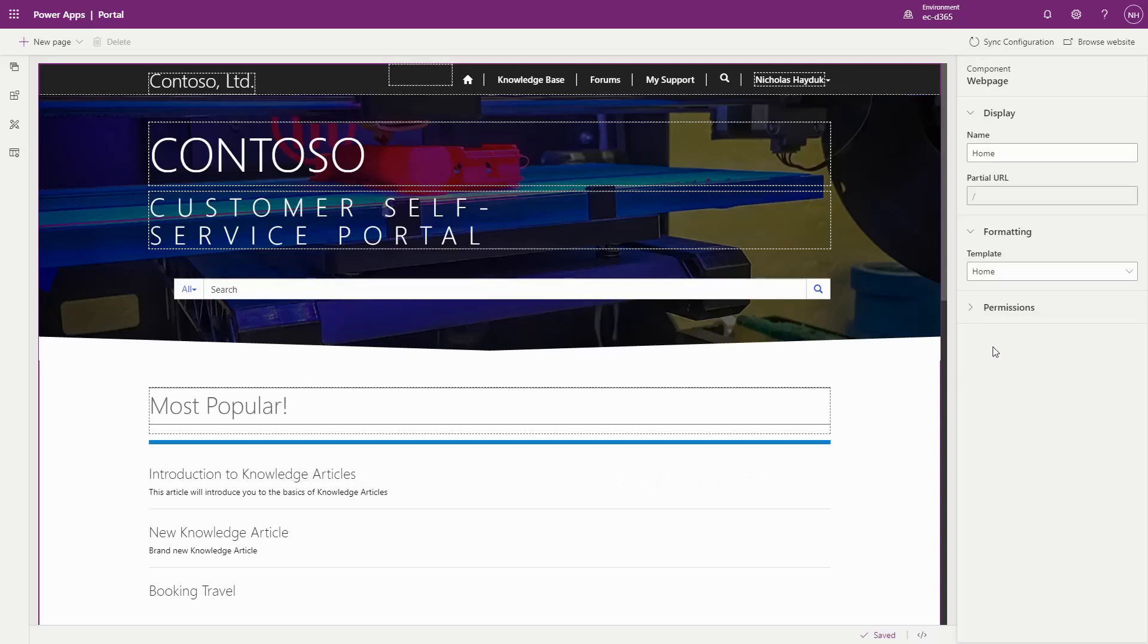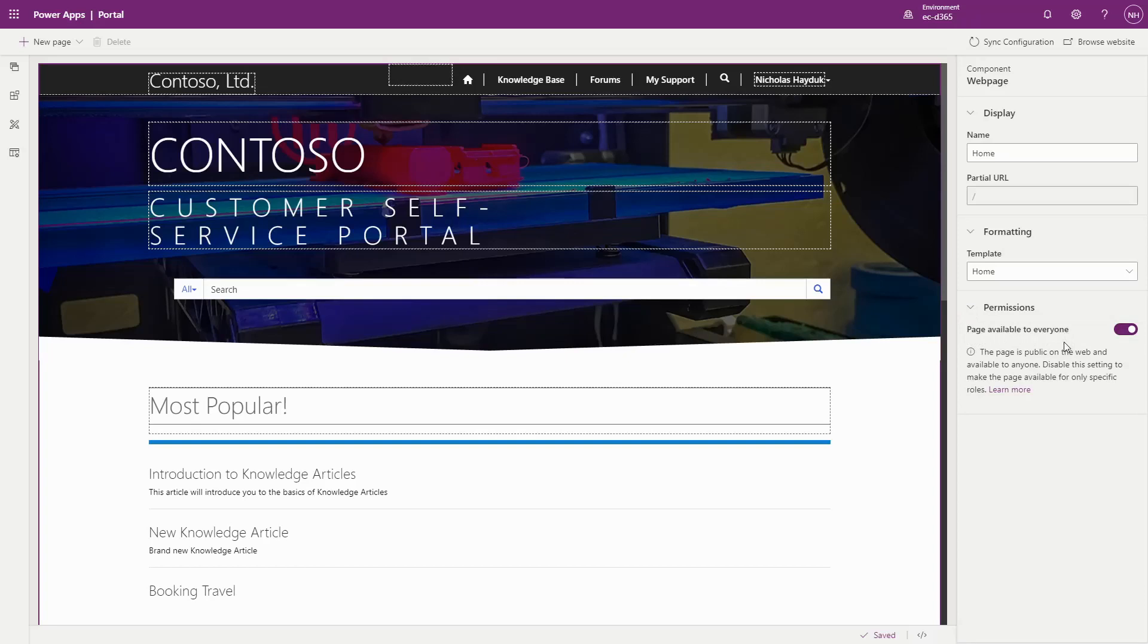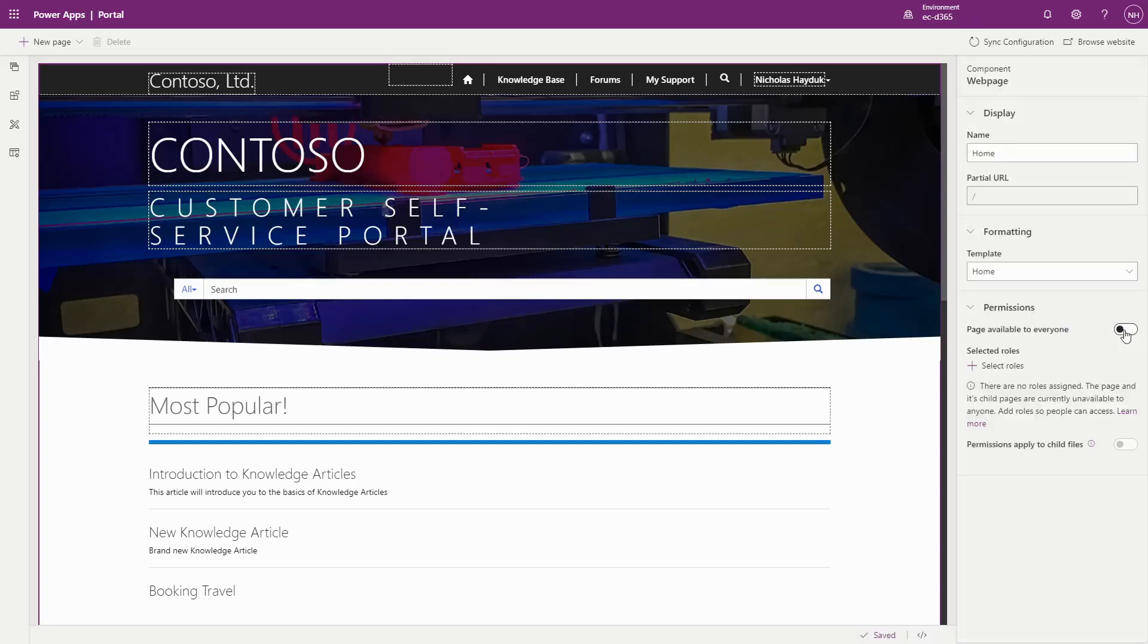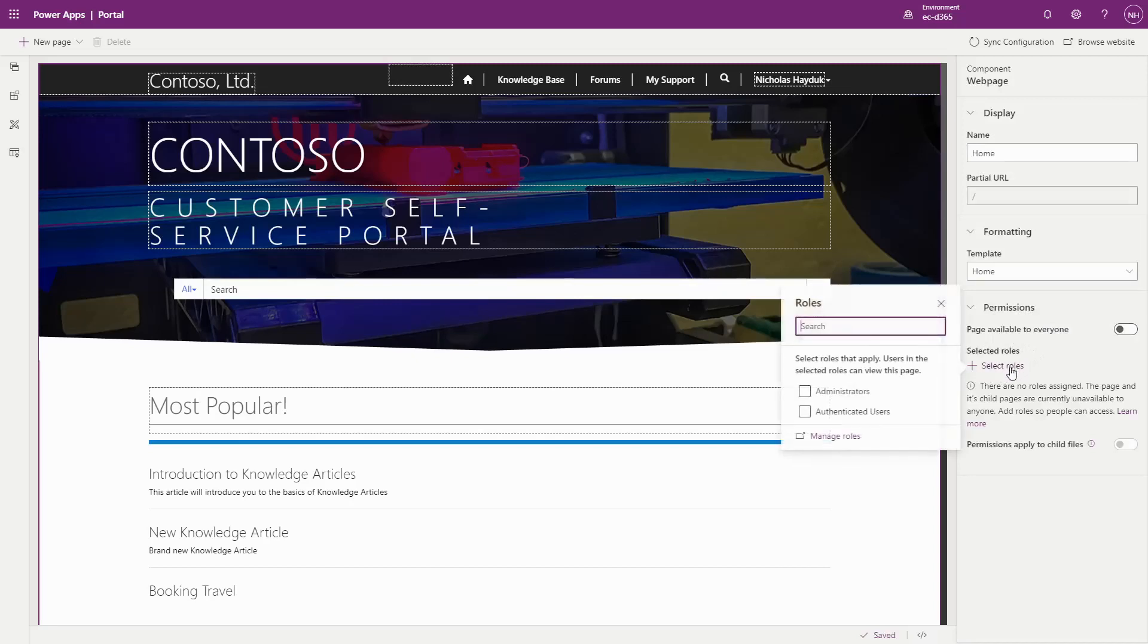If you are viewing a page in the Portal Studio, you'll see the new Permissions area in the right pane. By default, pages are typically available to everyone. Toggle the switch to then choose which web roles a Portal user must have in order to see the page. You can select as many as you'd like.